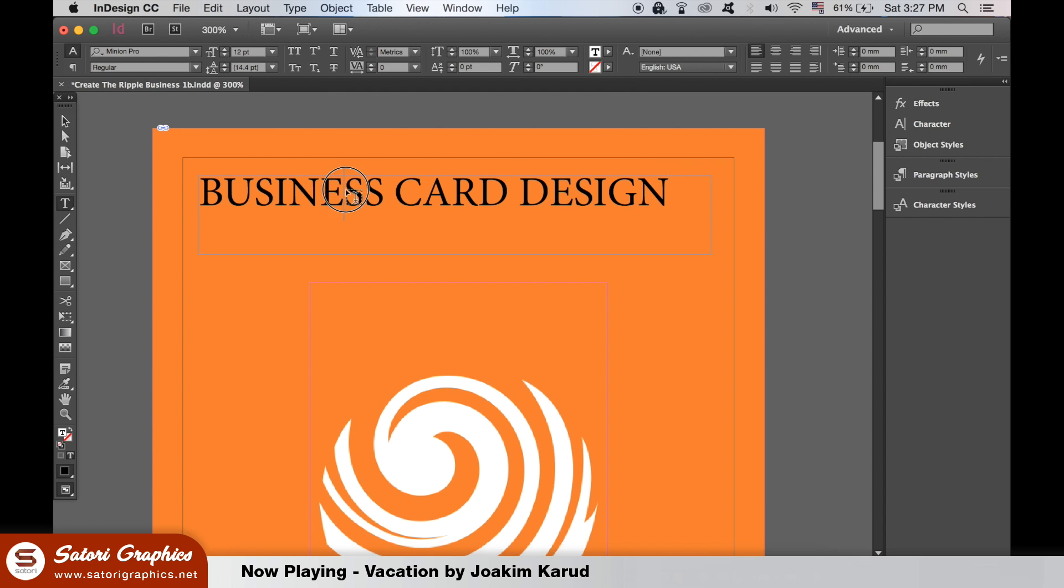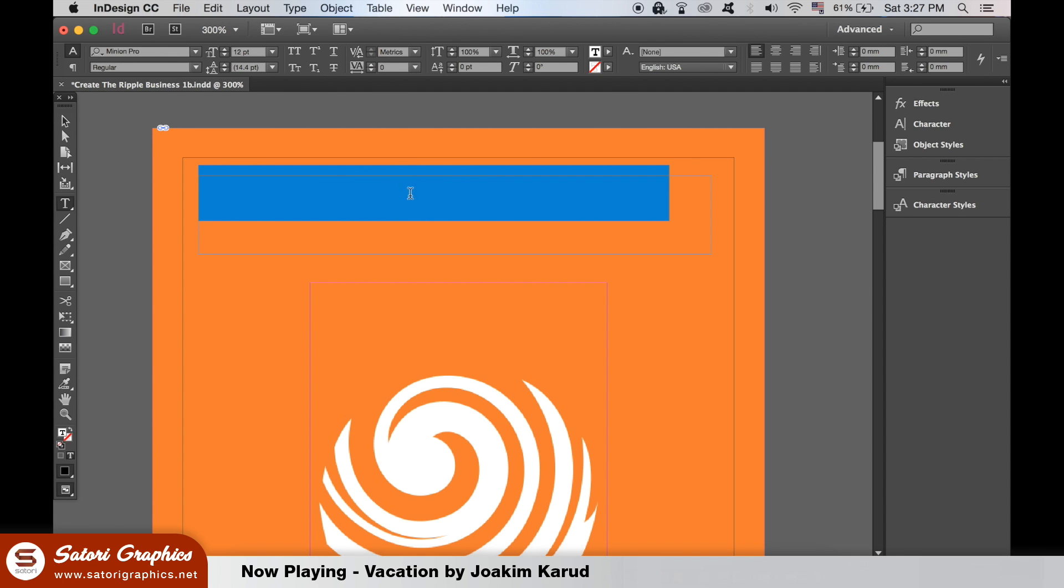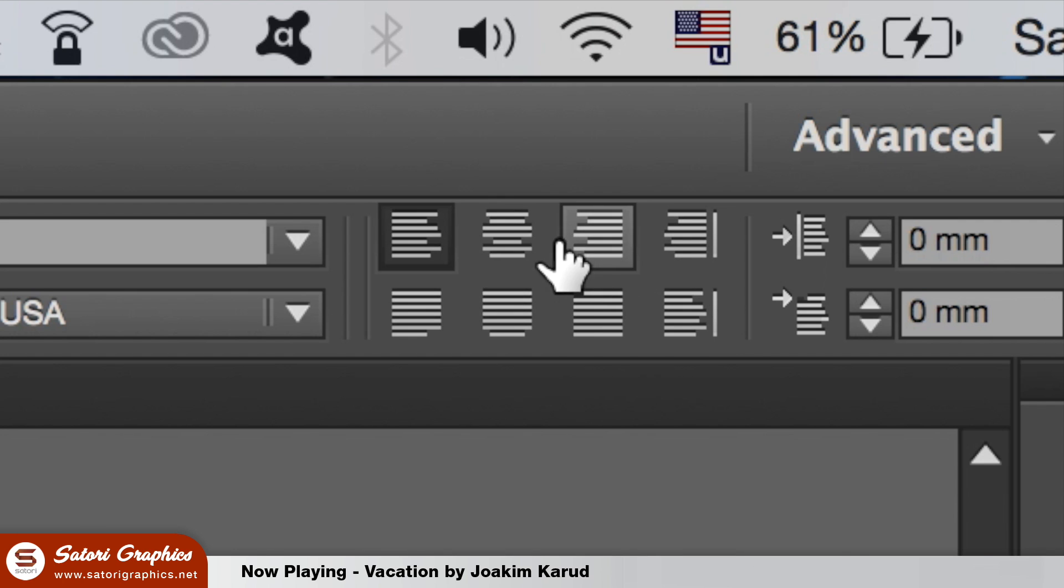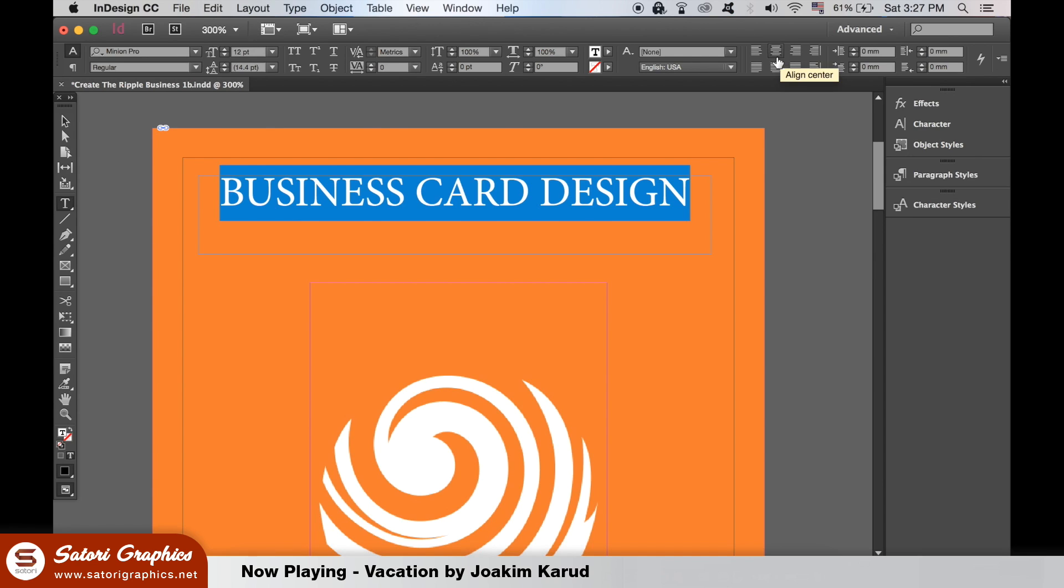Double click your text and then head up to the top to edit the layout like so. Here we can change the kerning and here we can edit the weight of the text.